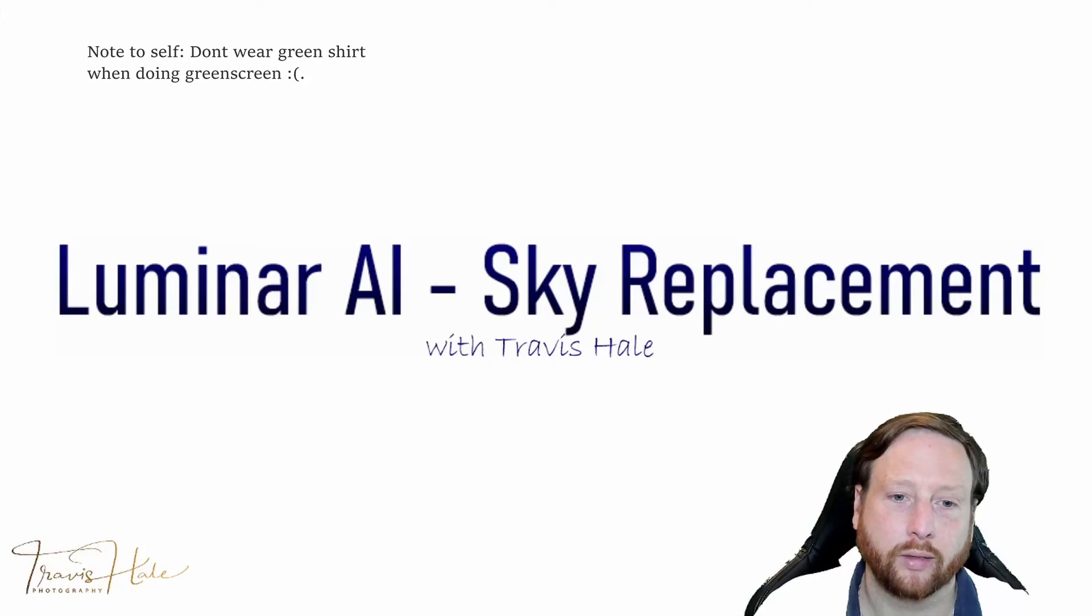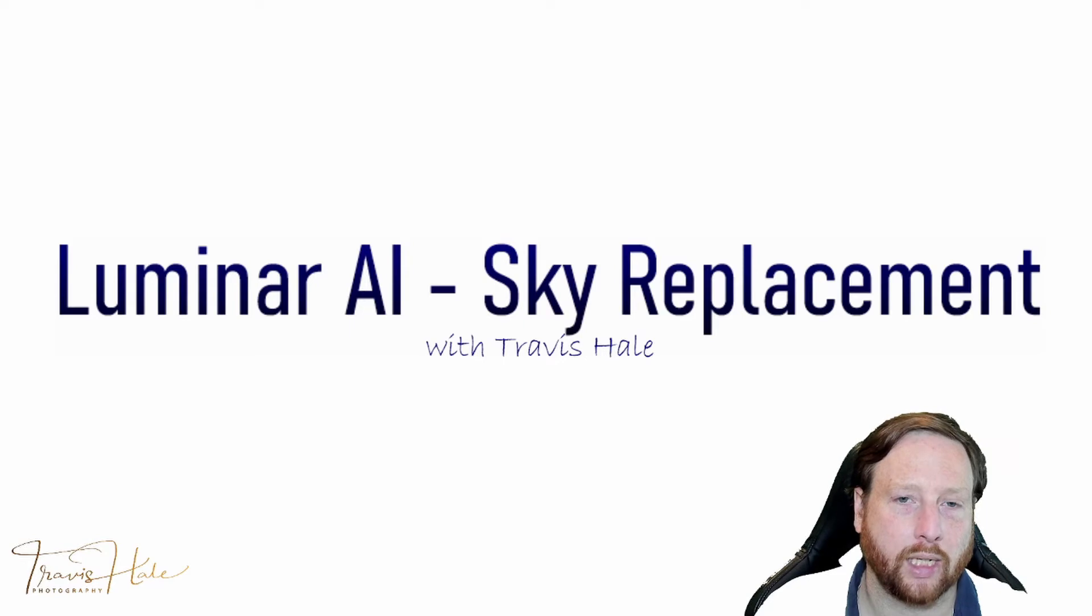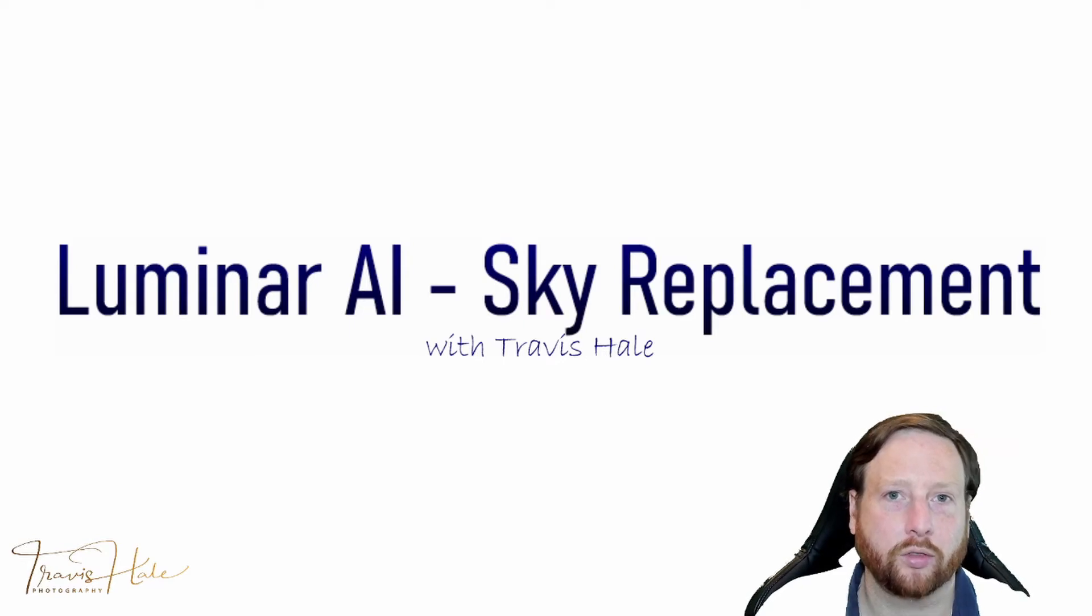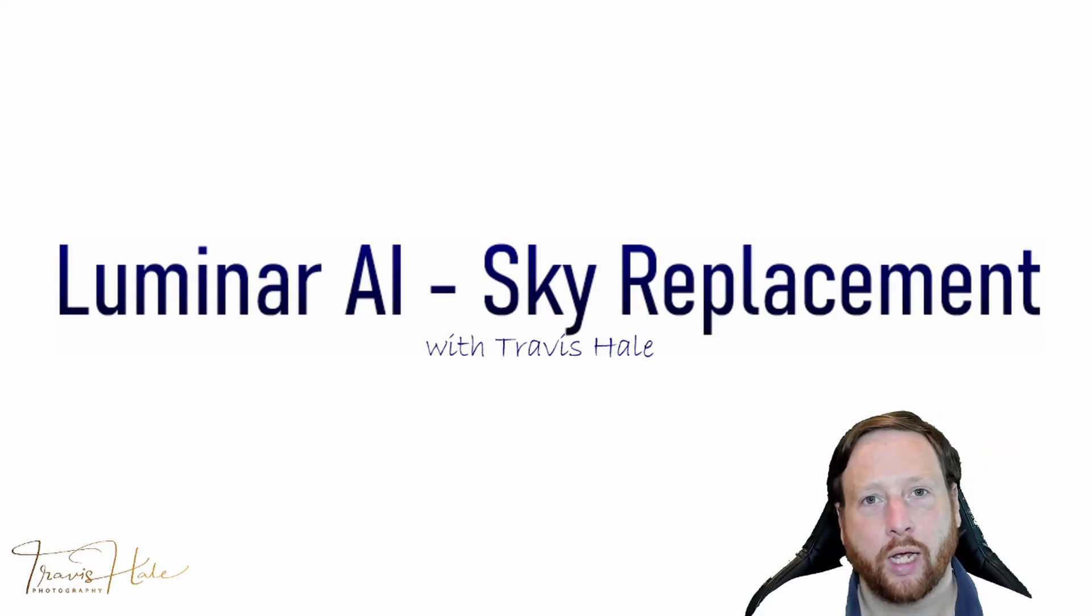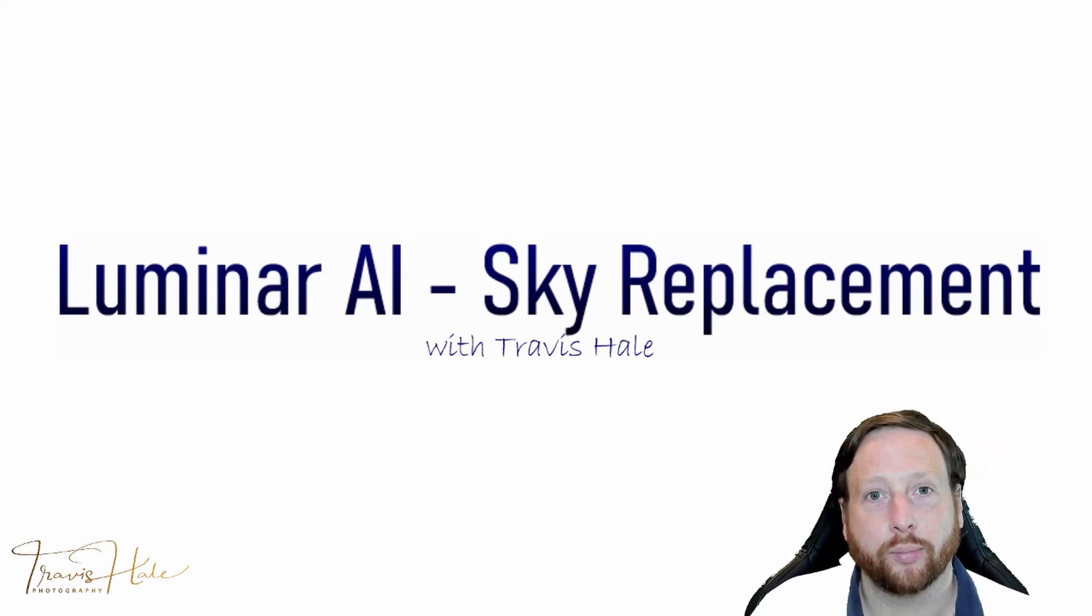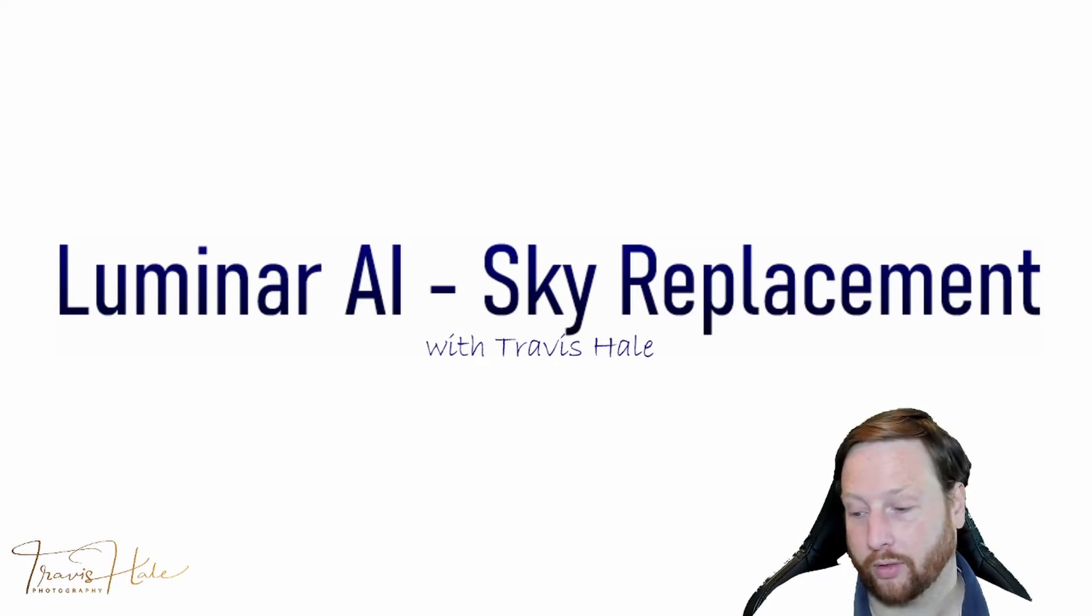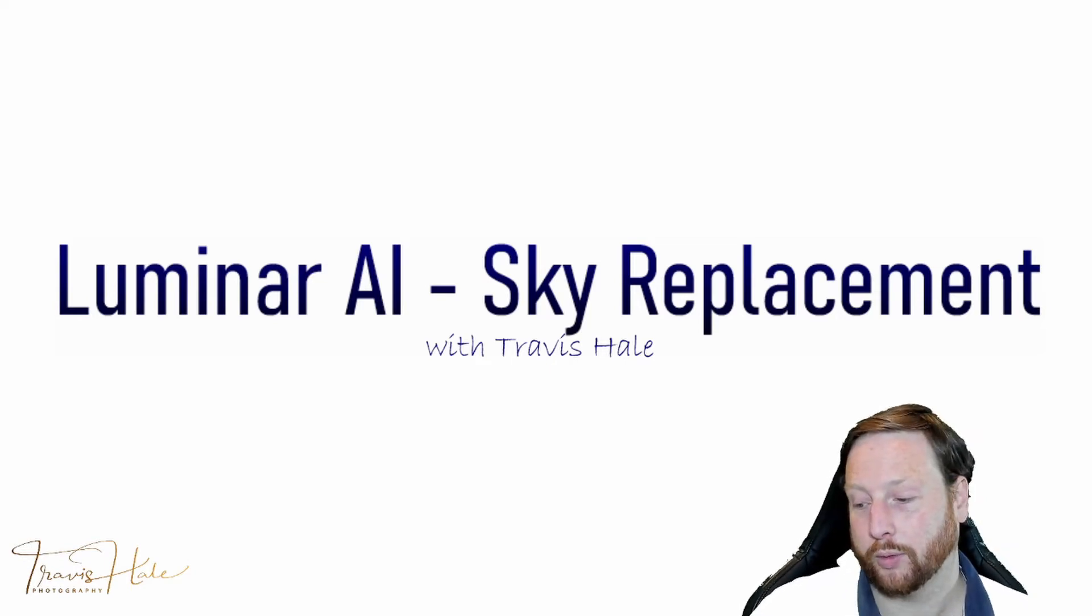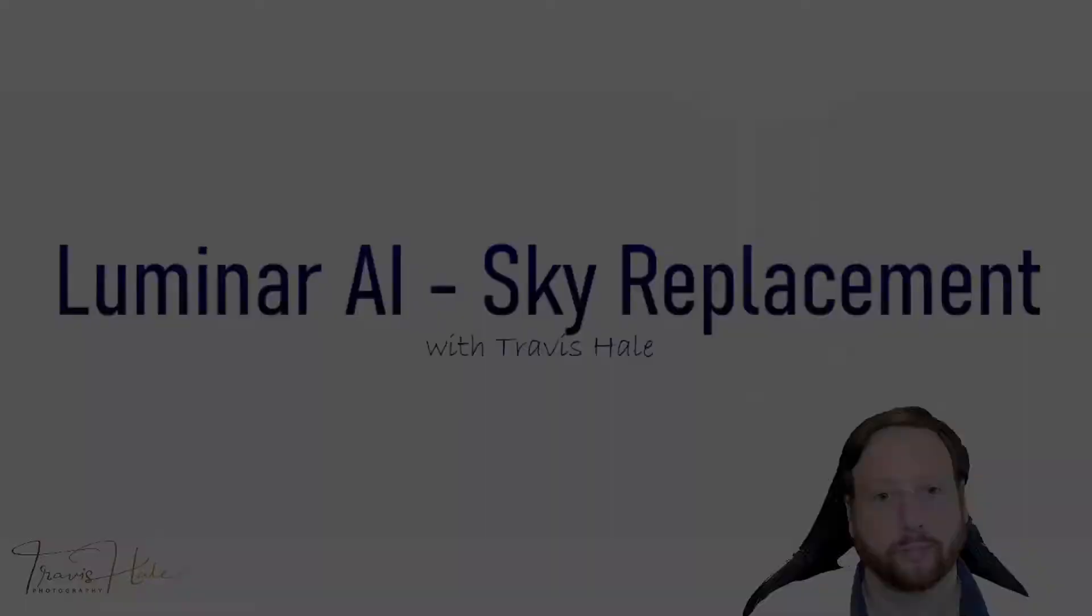Hello everybody, today I wanted to show you a little bit about Luminar AI's sky replacement technology and a few tips and tricks on how you can change the skies and use your own. We'll be doing that right after this.